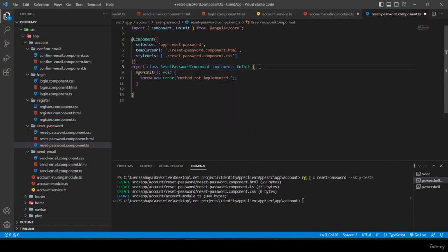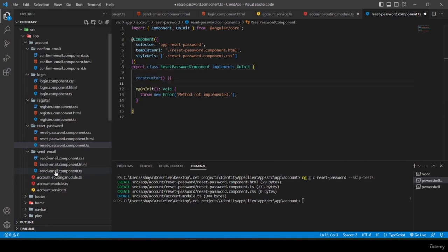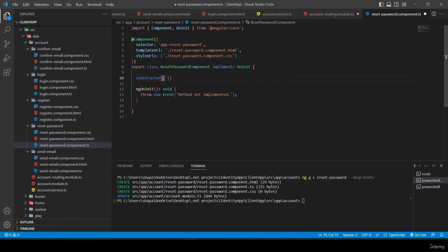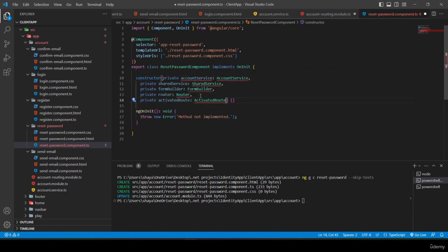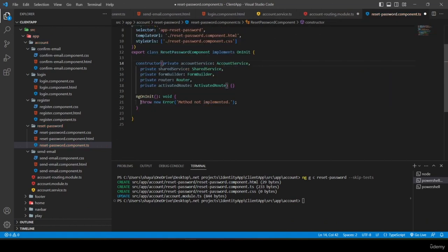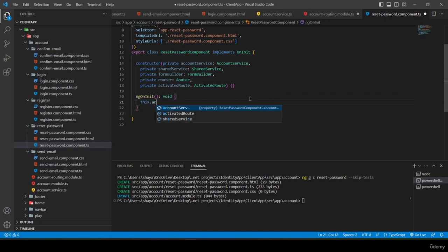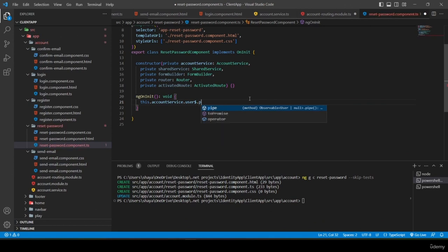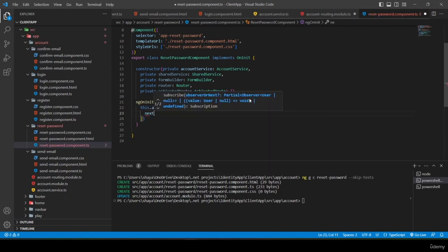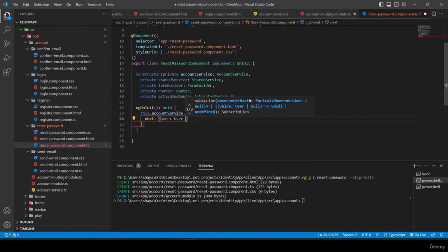In reset-password.component.ts I implement OnInit and inject the same services as send-email: AccountService, SharedService, FormBuilder, Router, and ActivatedRoute.